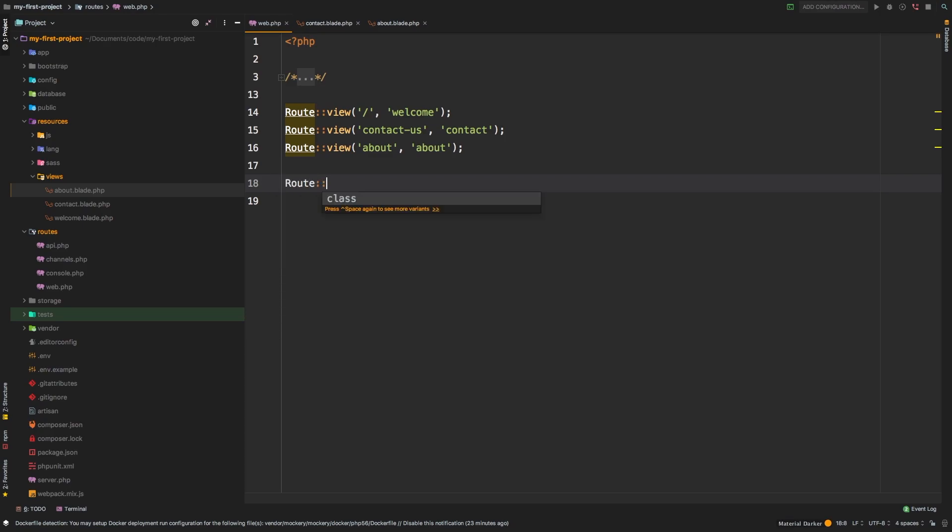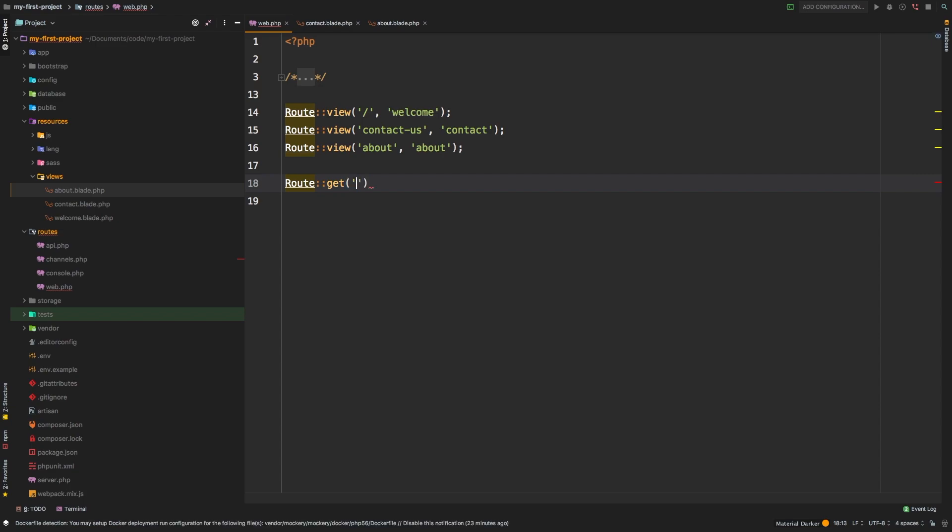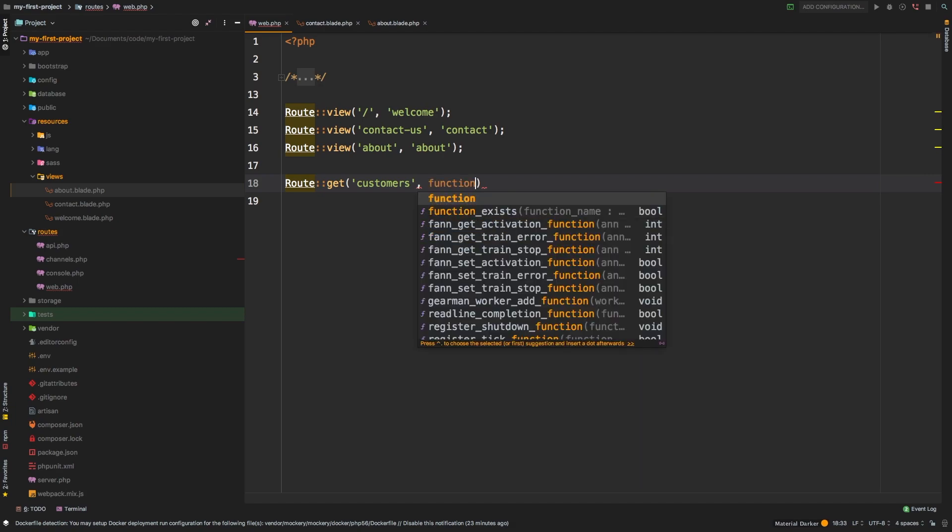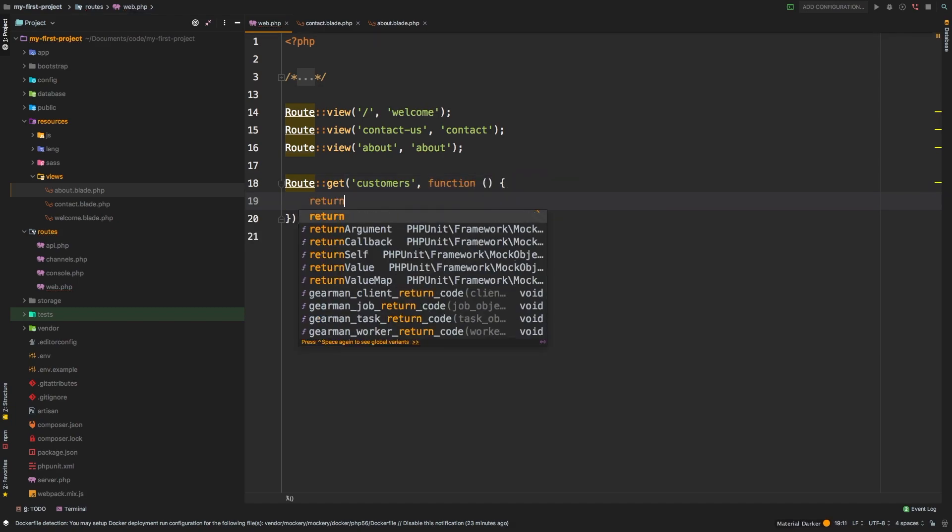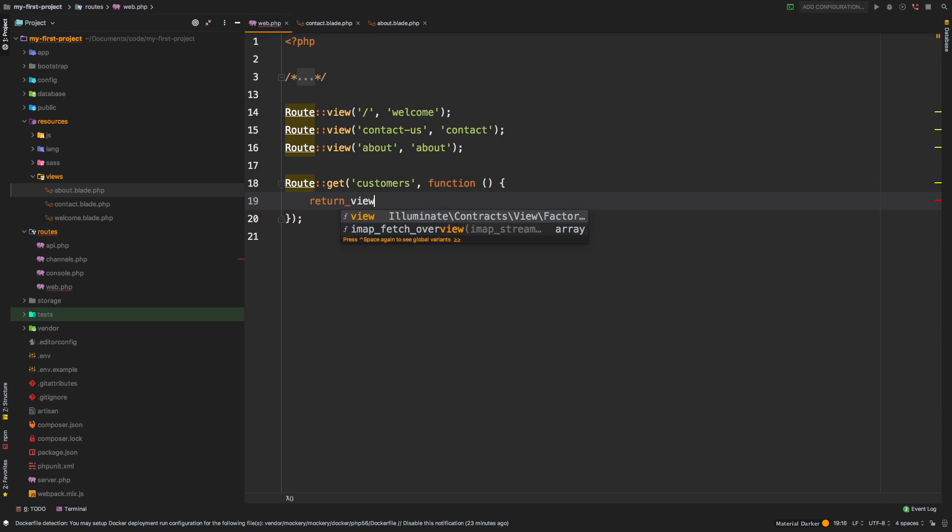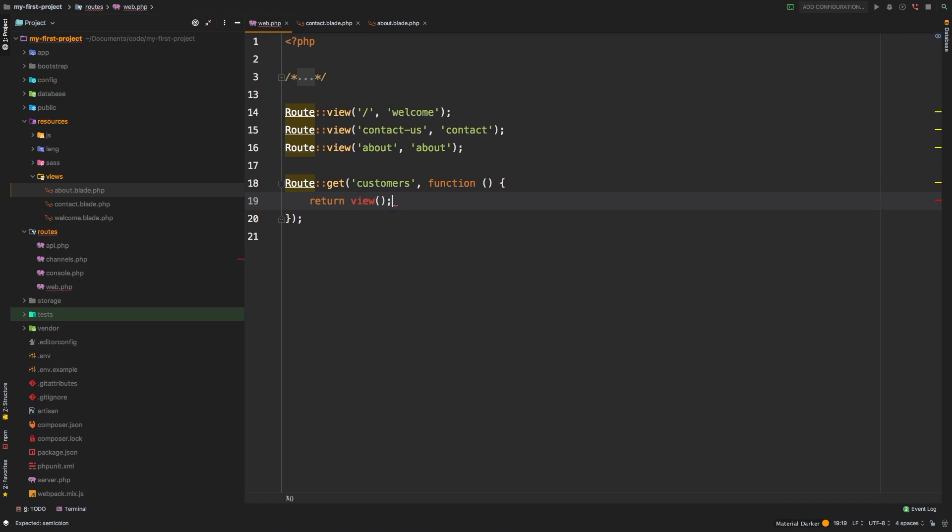We'll say route and create a new one, Route::get. We're going to say customers - it's a new route that doesn't exist yet. And we're going to say function. Inside of our closure, if you remember, we can return a view. The view that we're going to return is a new view that doesn't exist yet called customers.